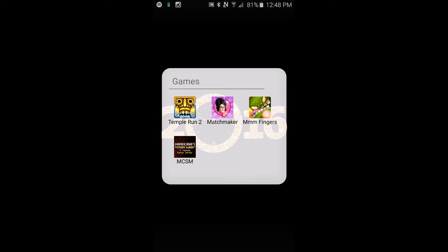And then I have Minecraft Story Mode, a Telltale Game series. I've actually watched someone play it. One of my friends had it on their PS4 and I was just like hey maybe I can get it from my phone so I did.